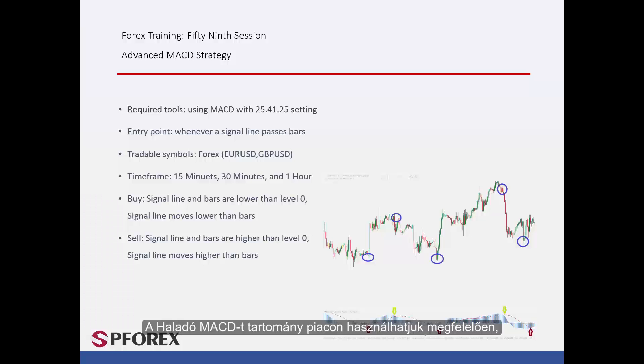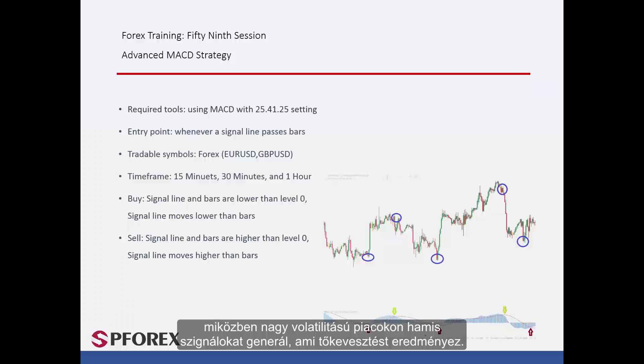Advanced MACD is appropriate for a range market, while it generates false signals on volatile markets that would result in capital loss.